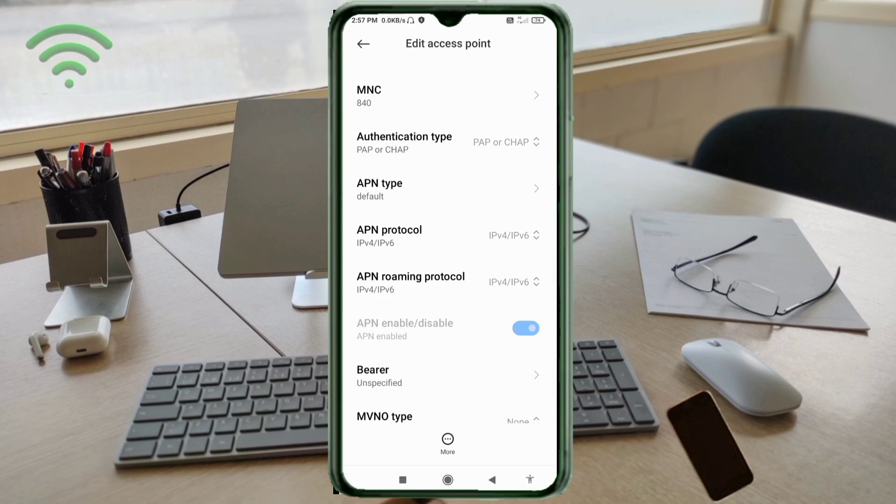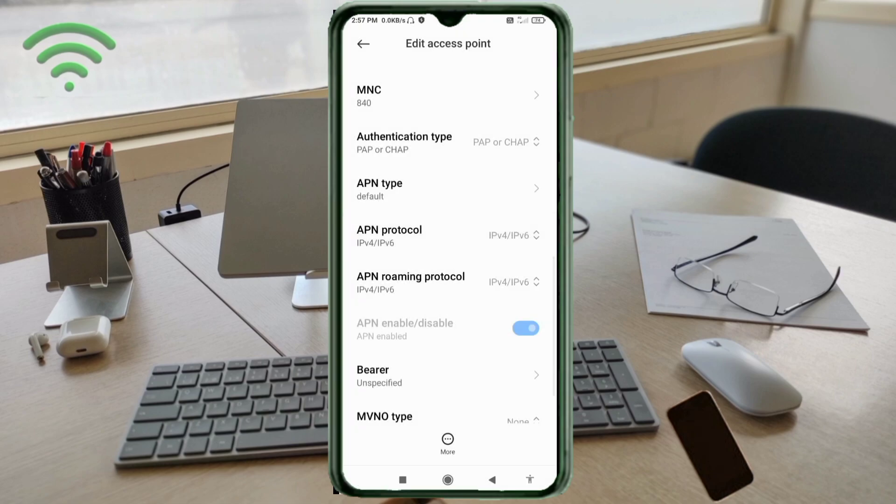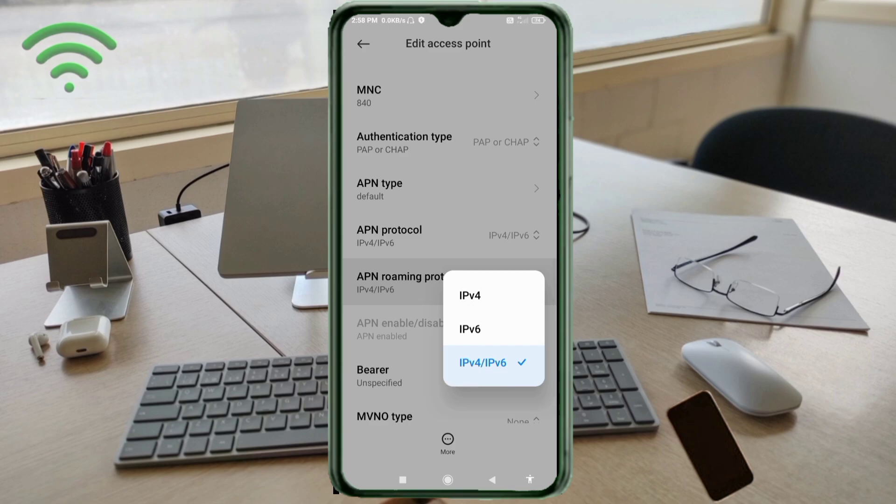APN protocol: third option, IPv4 slash IPv6, select. APN roaming protocol: third option, IPv4 slash IPv6, select.